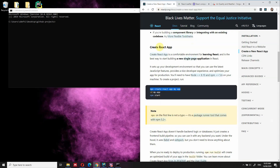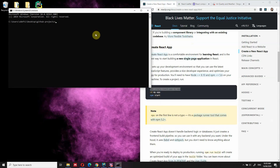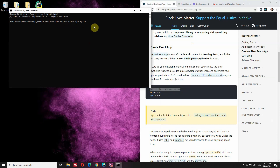The first thing we need to do is create a React app, which in this case we are going to call it my-app. This is the code you have to type into the terminal: npx create-react-app and then my-app. I've already created the app, so I'm not going to create another one — but if you haven't done it already, just create one this way.